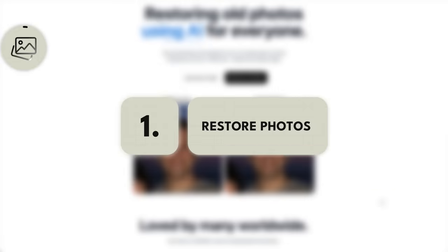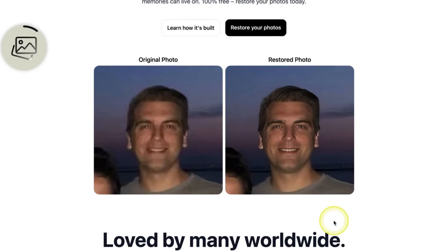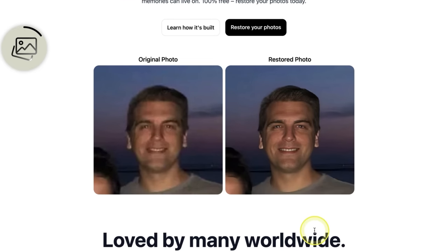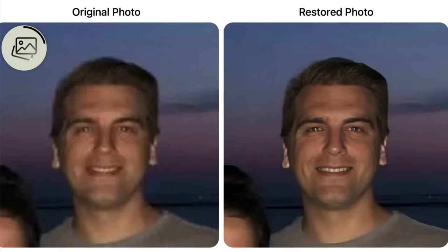Check out this first one. This first tool allows you to restore old, perhaps blurry photos like this one here into something like this, which is much clearer. And you can see the difference right there.